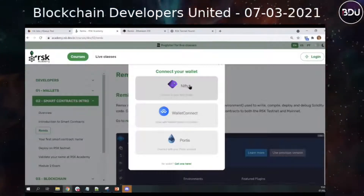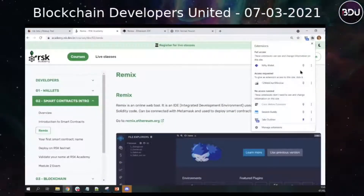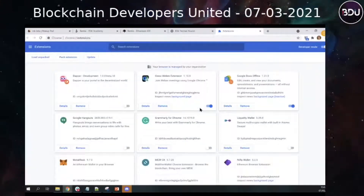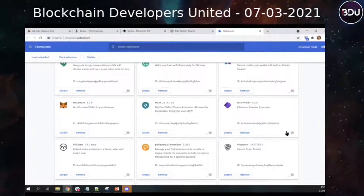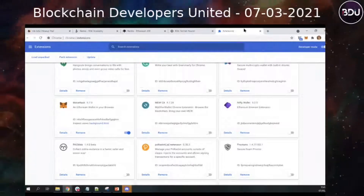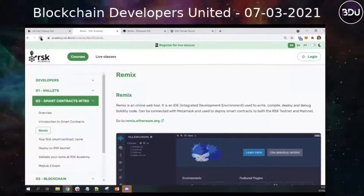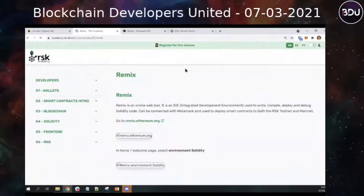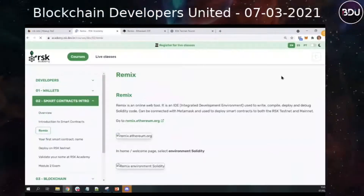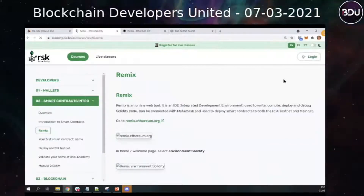I prefer to use the MetaMask, so I will come back. Don't have both enabled at the same time — your browser will be crazy. I disable the NIFT and enable the MetaMask again. Then I came here and will refresh again. Now I have MetaMask because I have MetaMask enabled.